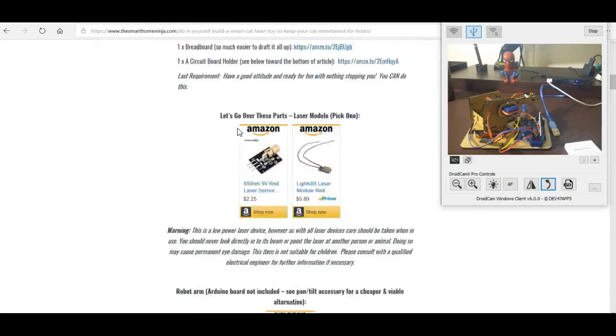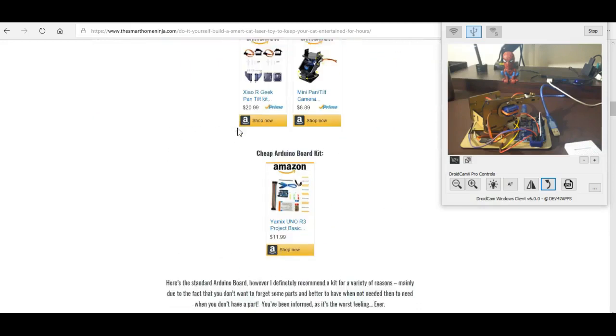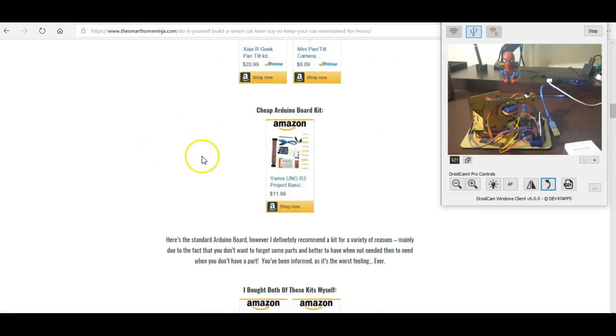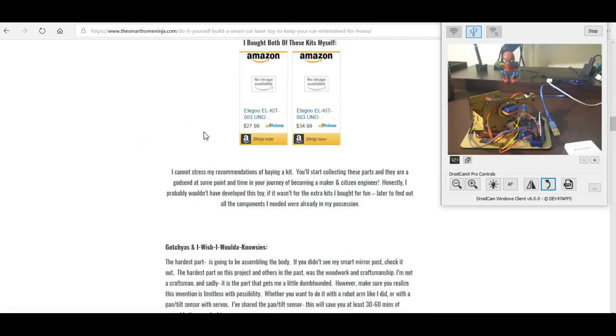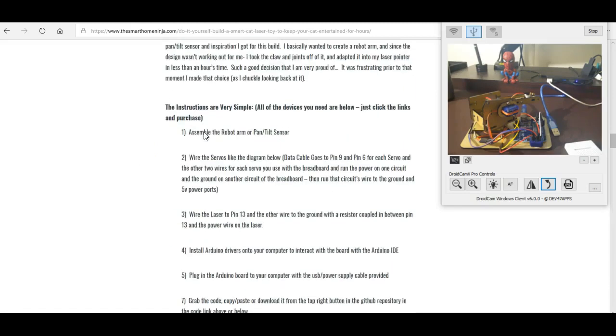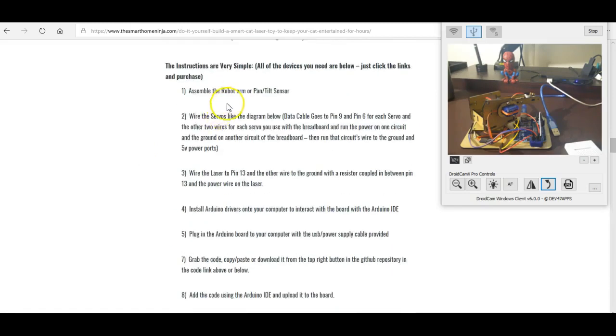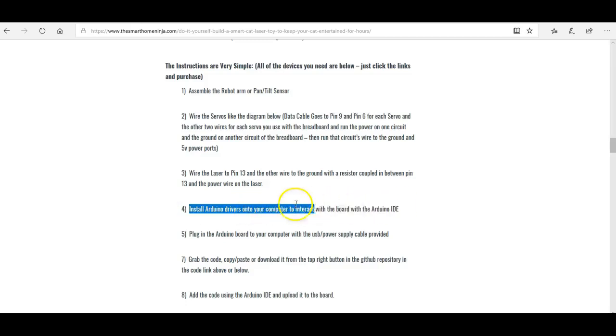And if you go and check out the article you can see I've got it all laid out with all the different parts you need and then options in case you're on a budget and you want to only spend about $30 versus if you don't mind spending an extra $20 or $30 to get a better or more thorough kit or accessories, or if you want to do the robot arm.